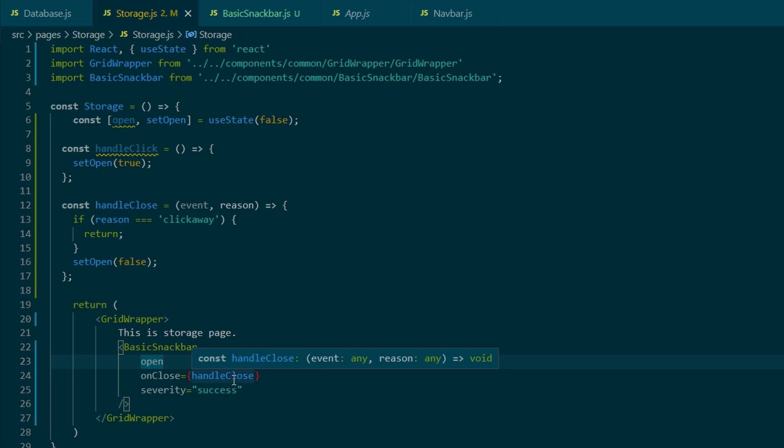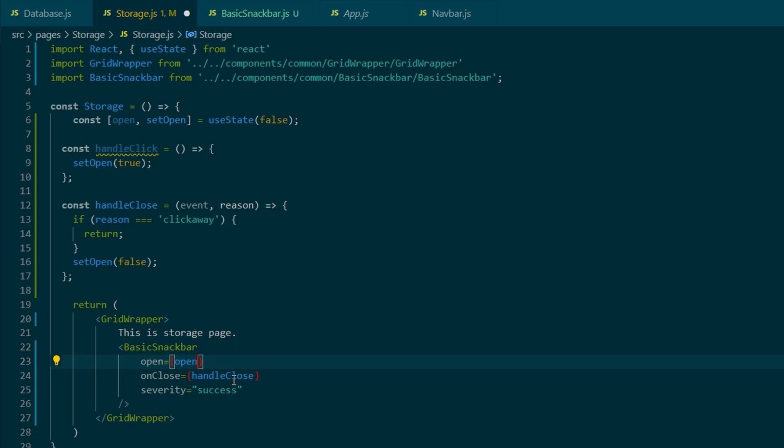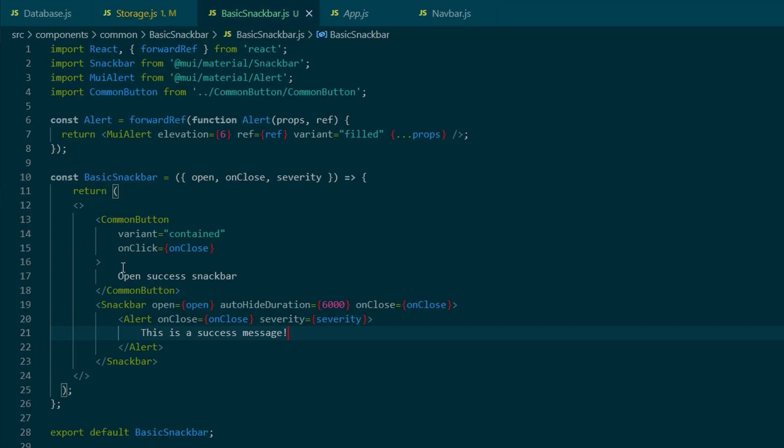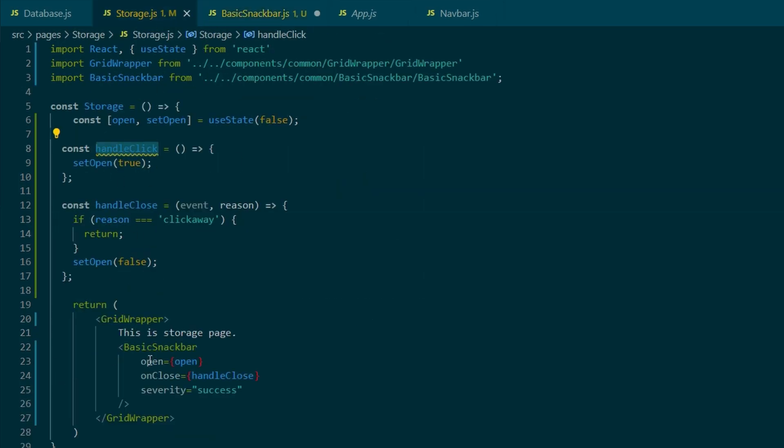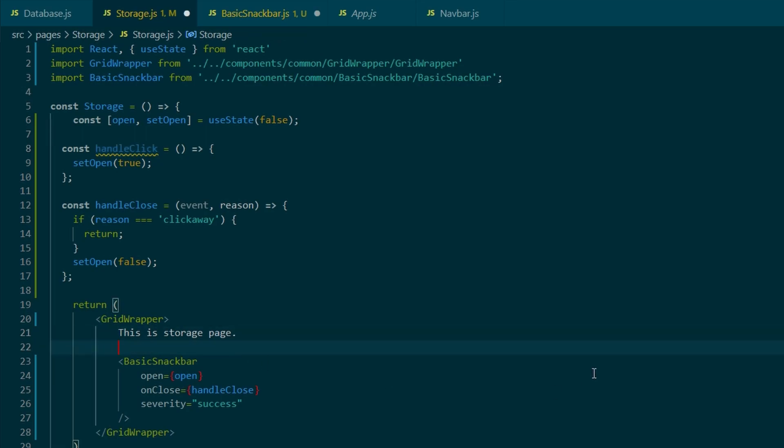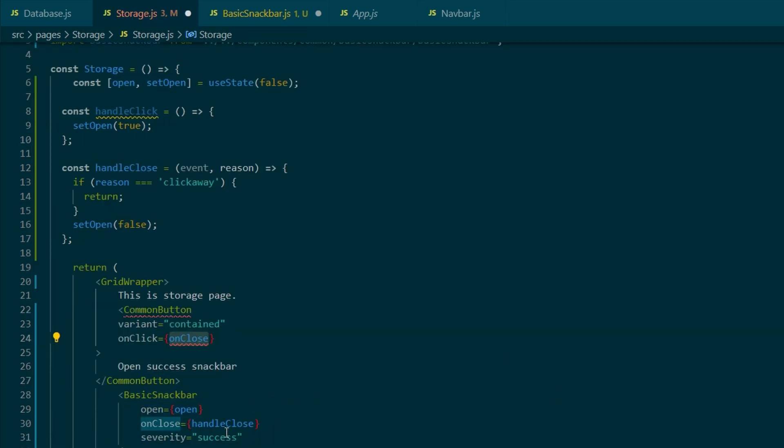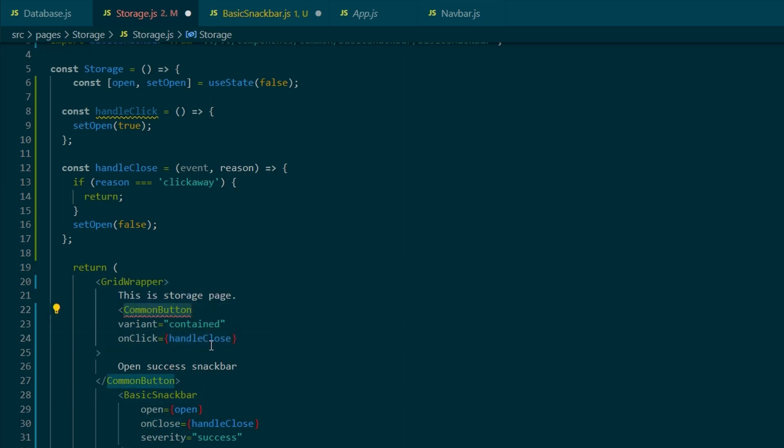And now we can link onClose. So it calls handleClose function. And also open equals to open. And the last thing that we're missing is the button. So the button needs to be taken out from here and copied back into the storage.js. And obviously, we're still missing the import. So the command button needs to be imported.